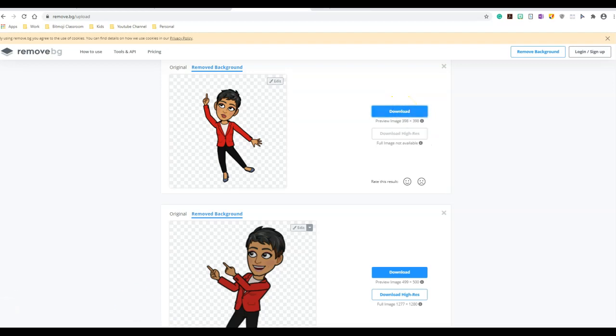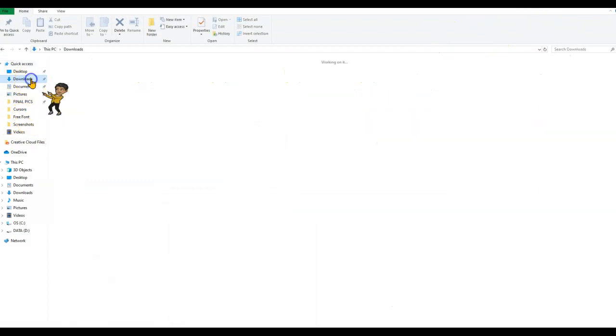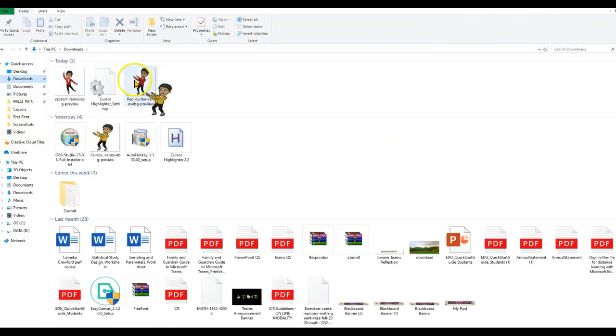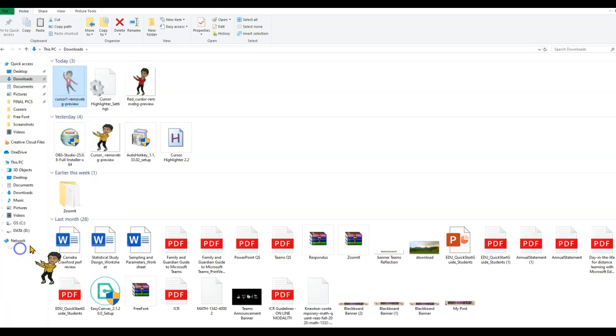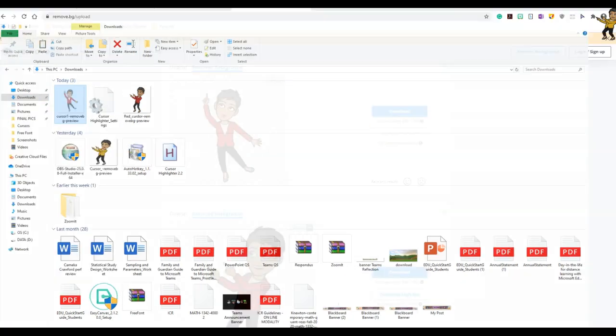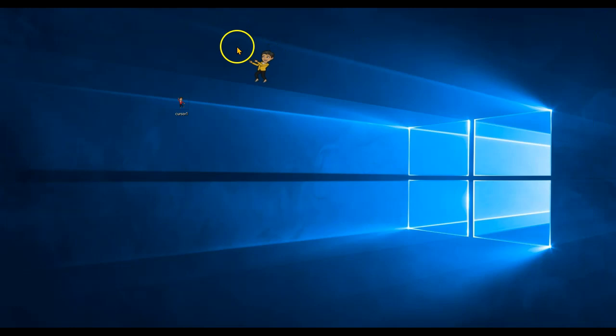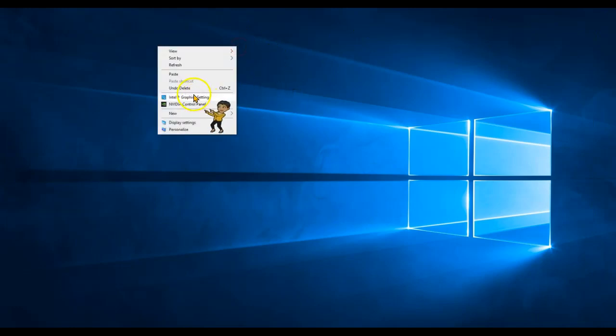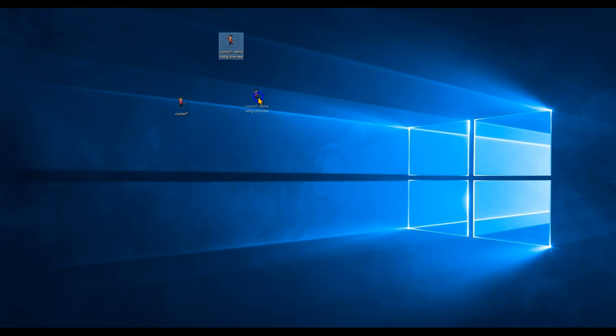So once that has been downloaded, go ahead and see where your file is. My files usually download to the downloads. So here I have it. I'm going to cut this and paste it on my desktop so that way it's easy for me to access. So now you have a PNG file.